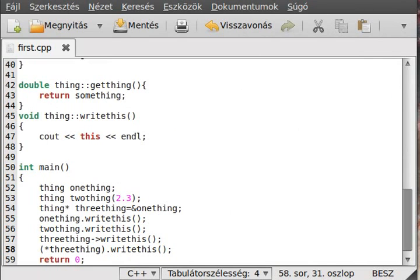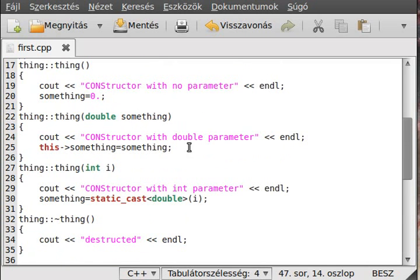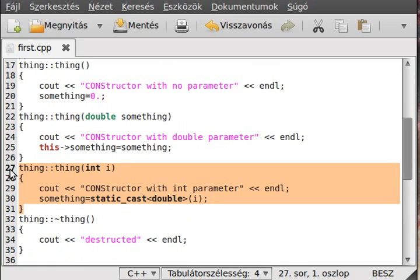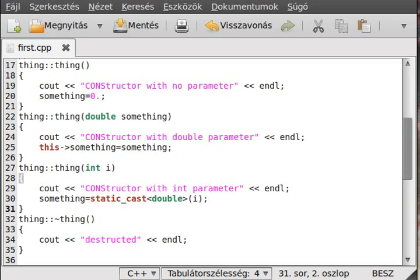That should be enough for one tutorial — I covered at least two main subjects: the 'this' pointer and the arrow member selection operator. I also showed function overloading in classes, which should be familiar from before. It will be hard to decide what title to give this — 'this pointer', 'member selection operator', 'overloading functions' — I'm not sure.